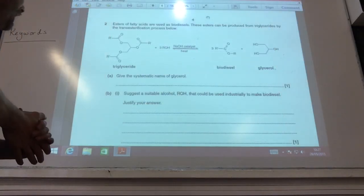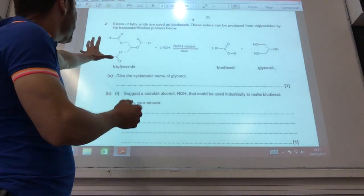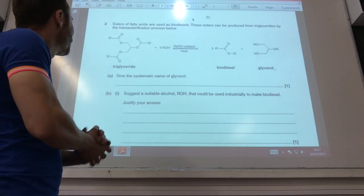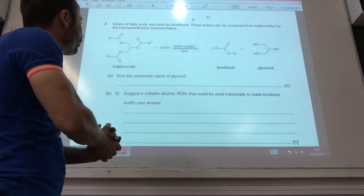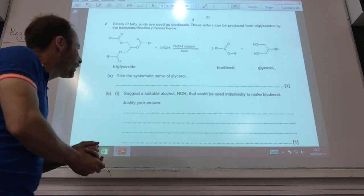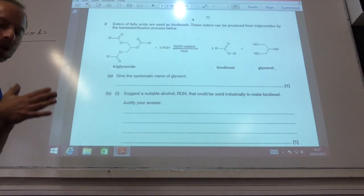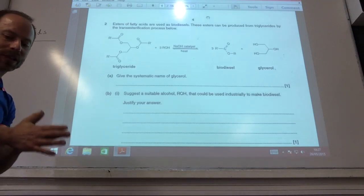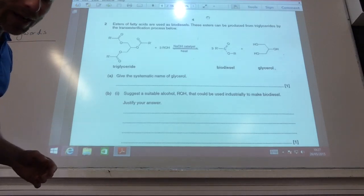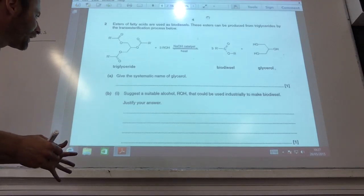Systematic name for glycerol. The systematic name of glycerol is going to be propane-1,2,3-triol.